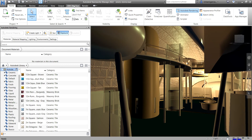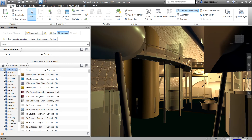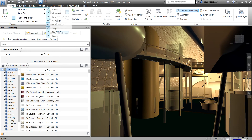You can also customize the ribbon according to your needs. For example, you can drag a tab and rearrange its position. You can also right-click a tab and select 'Show Tabs' to hide or show specific tabs — for instance, unchecking a tab like BIM 360 Glue will hide it.